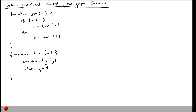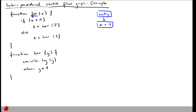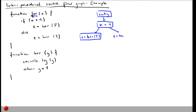To write the inter-procedural control flow graph for these two functions, we start by noting the control flow graphs for each function individually. For foo, drawn in blue, we have an entry node, then a check whether x is larger than 1, and then two branches: one where we call bar of 5 and write the result into z, and the other where we call bar of 3. After these two branches the code converges and reaches the exit node.